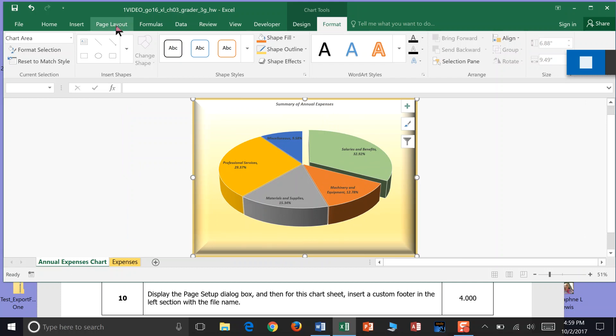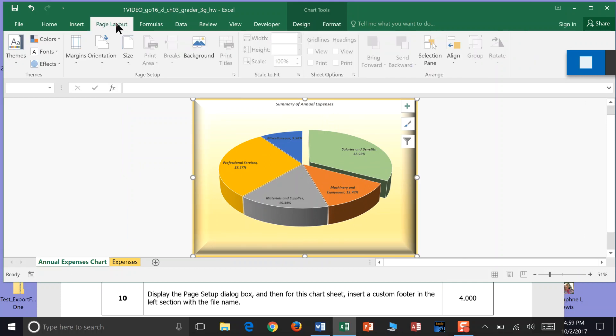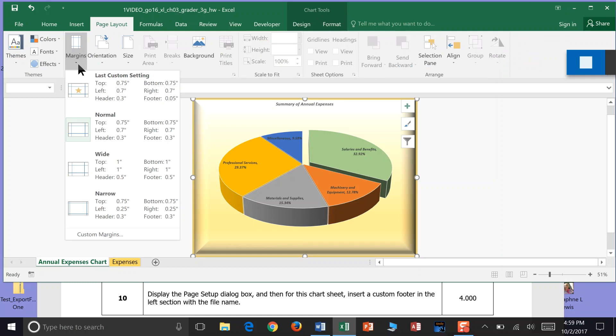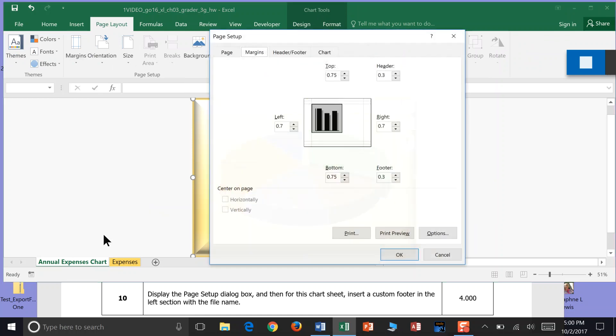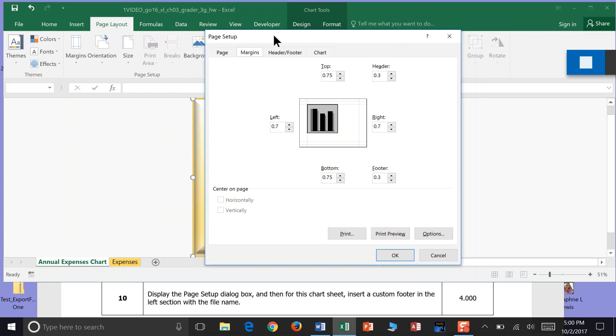I'm going to go to the Page Layout. And in Page Layout, I go to Margins. And then we come down to Custom Margins. And when we click that, we get the Page Setup Dialog Box.